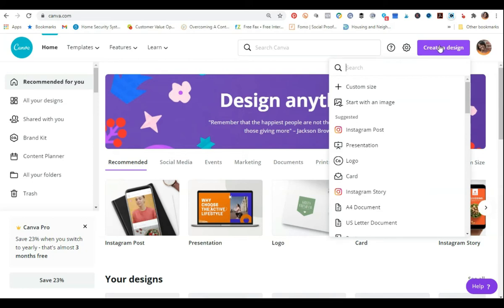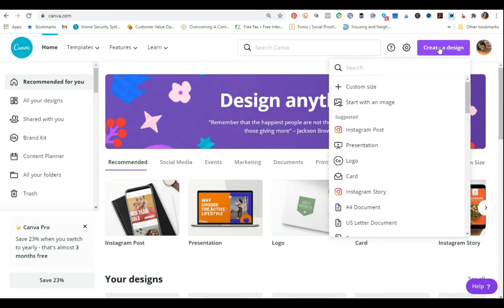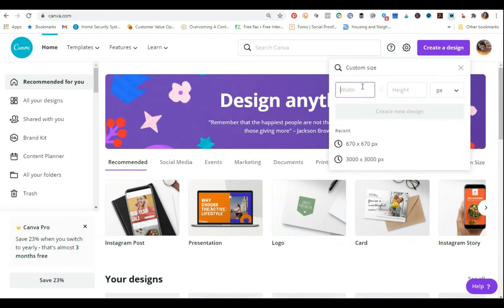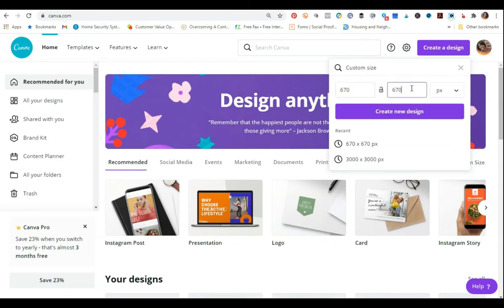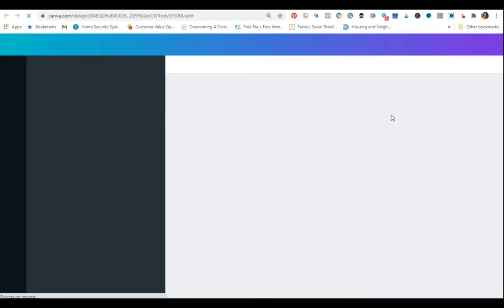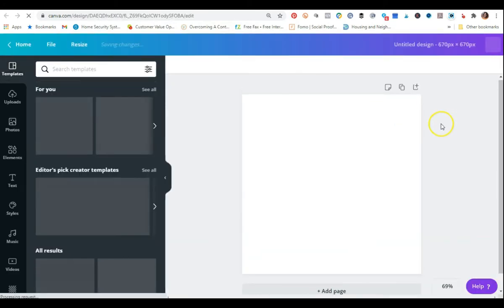I haven't used the free version in a while, so if any of you are using the free version and this is something you can do there, please comment below. But to my knowledge, you have to use Canva Pro to do this. I'm going to click custom size and do 670 by 670, then select to create a new design.